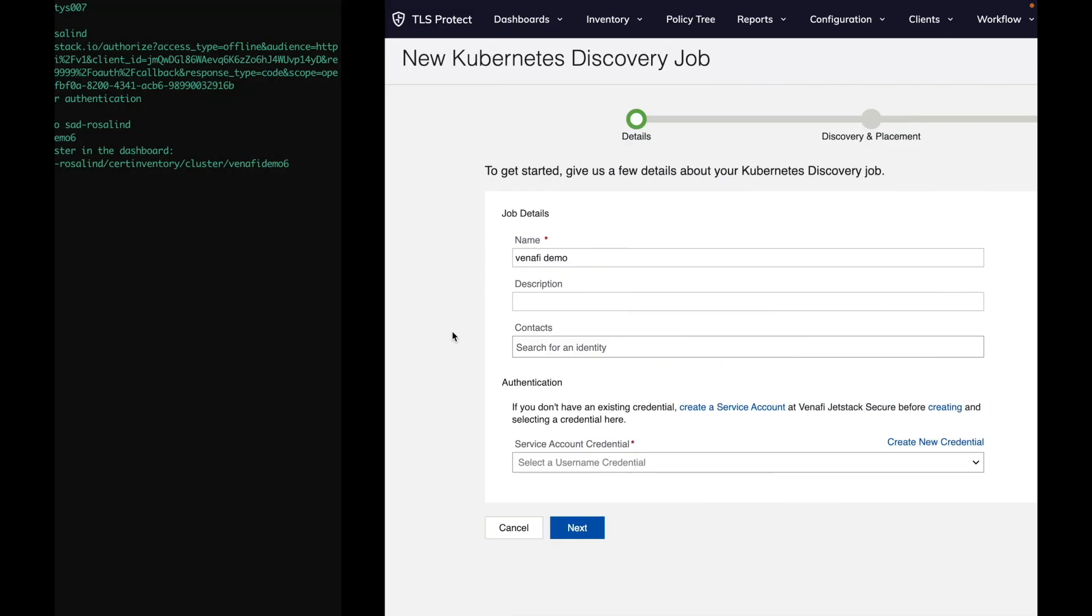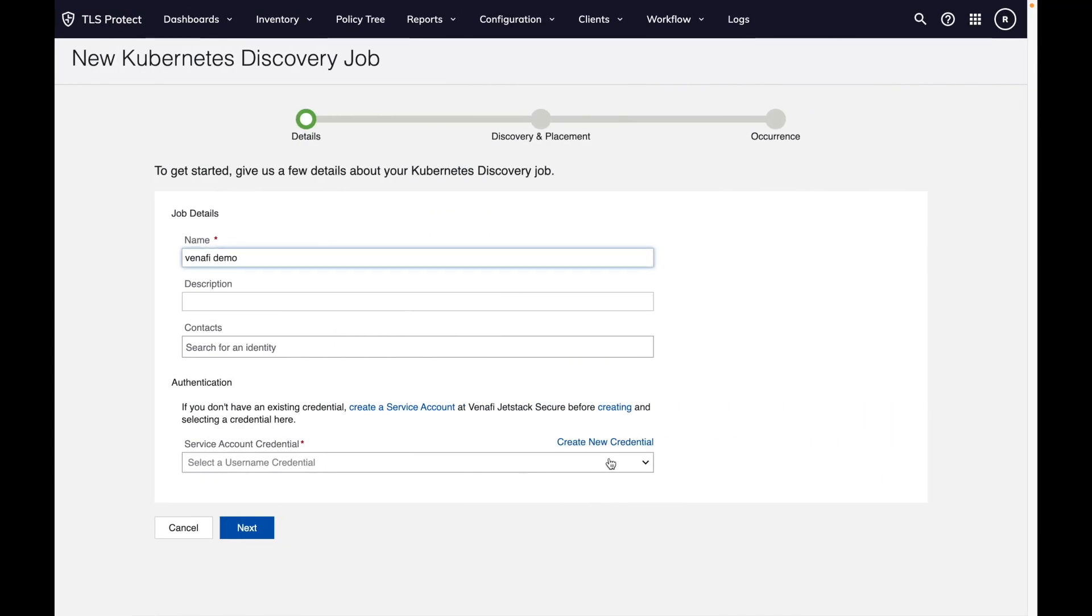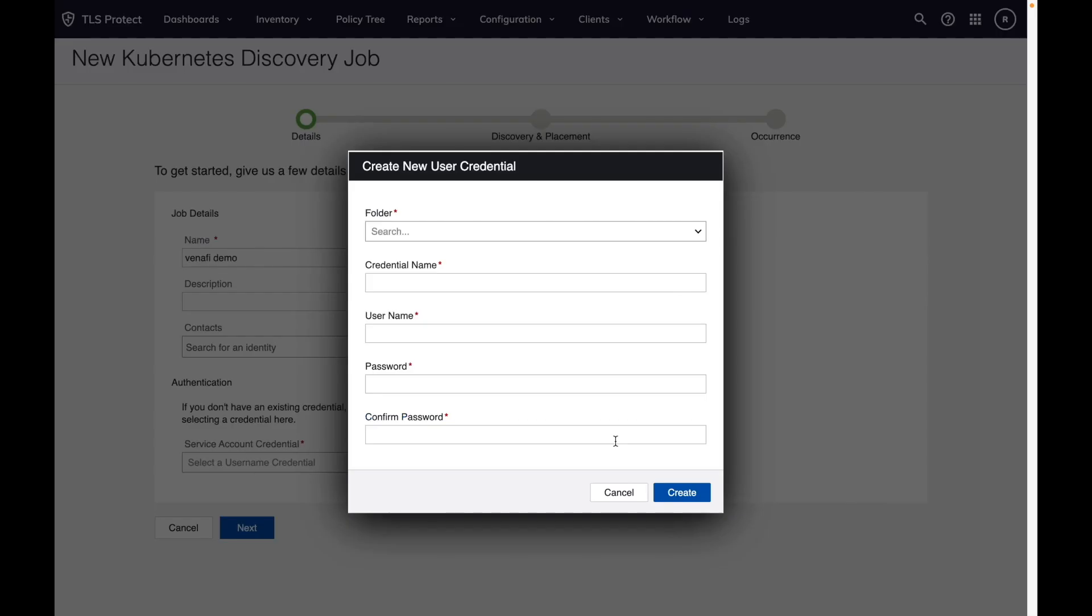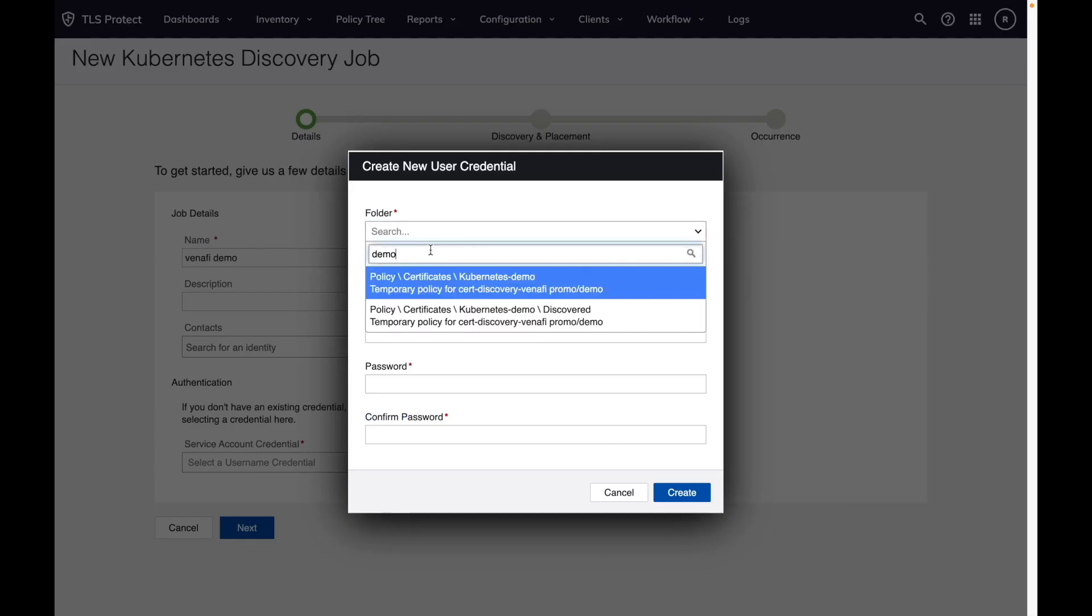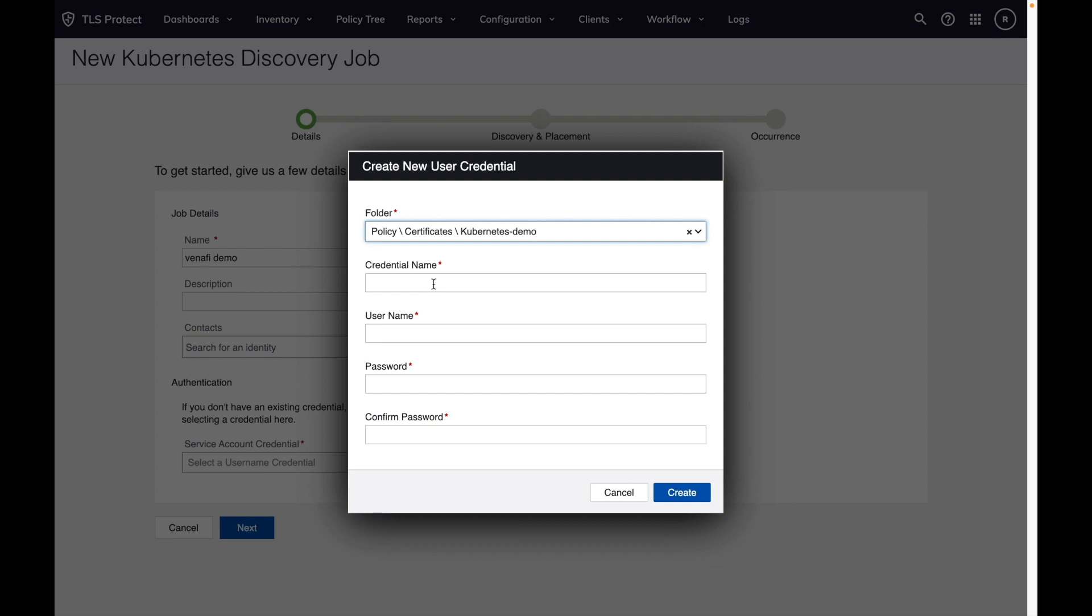We created credentials, select a folder where the credential is going to be placed. Let's put it here. It's called VenifyDemo, and we just copy the user ID and password twice.